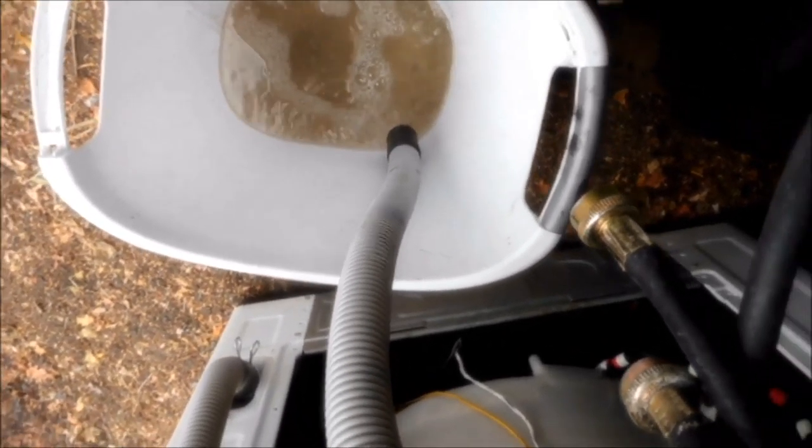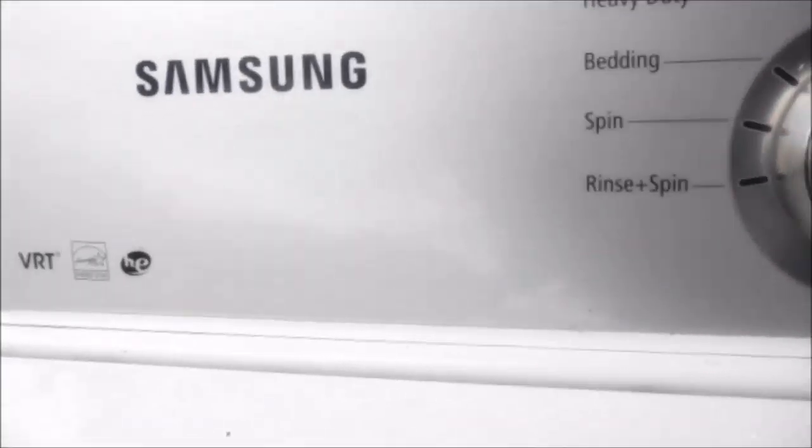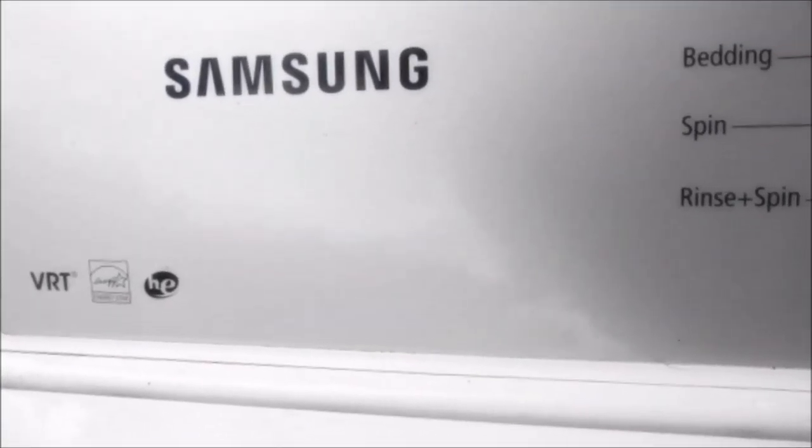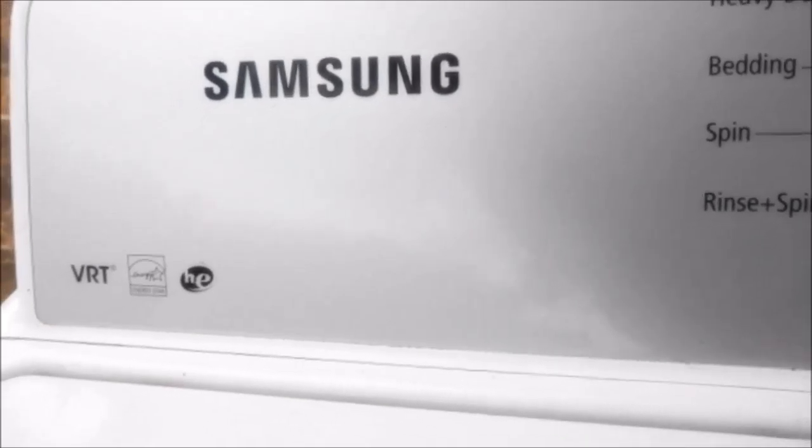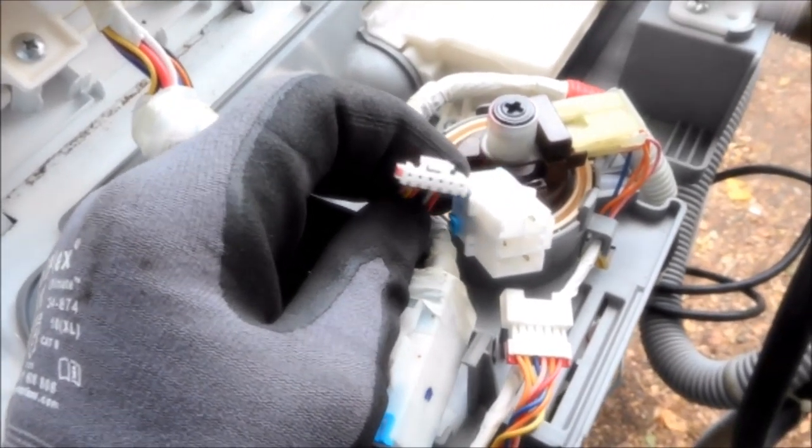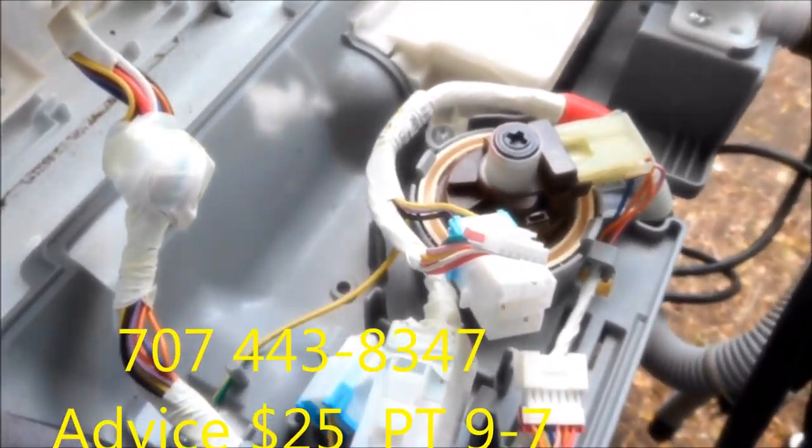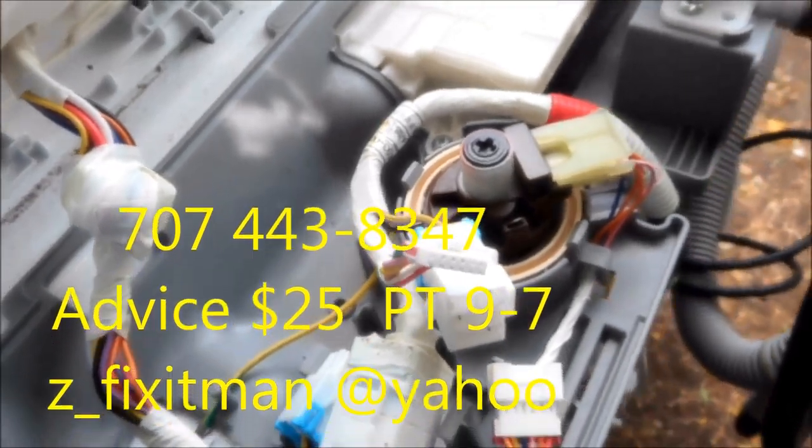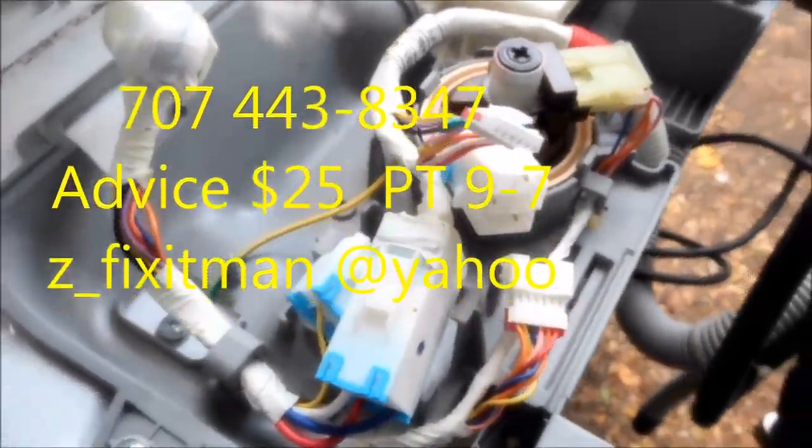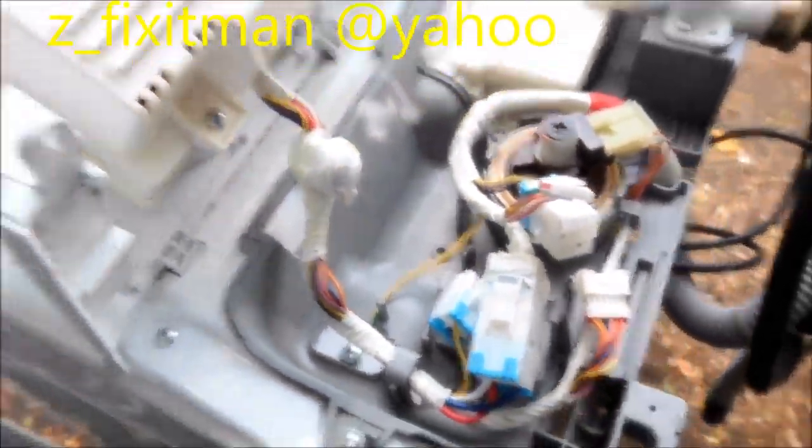So now this wire, this yellow wire, should run that pump. So there it is, working now.